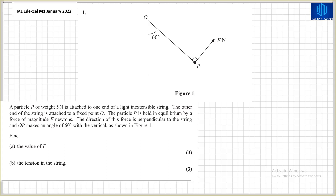Bismillah ar-Rahman ar-Rahim. Assalamu alaikum students. This is Hamza Noor and today I'm going to solve the International A-Level Edexcel Mechanics M1 January 2022 paper. I'm going to upload separate videos for each and every question, and in this particular video I'm going to solve question number one.